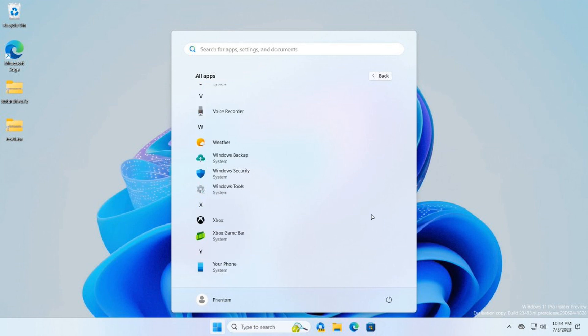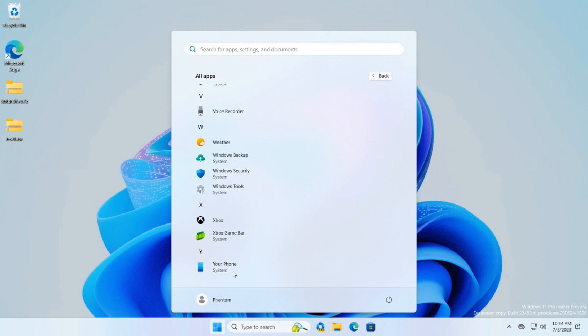And if we head to the third and final screenshot supplied, the same applies for Windows Backup. It's got System, Windows Security System, Windows Tools System. And by the way, Windows Backup is a new feature that's been tested in the dev channel. And we can also see Game Bar and Your Phone has System.